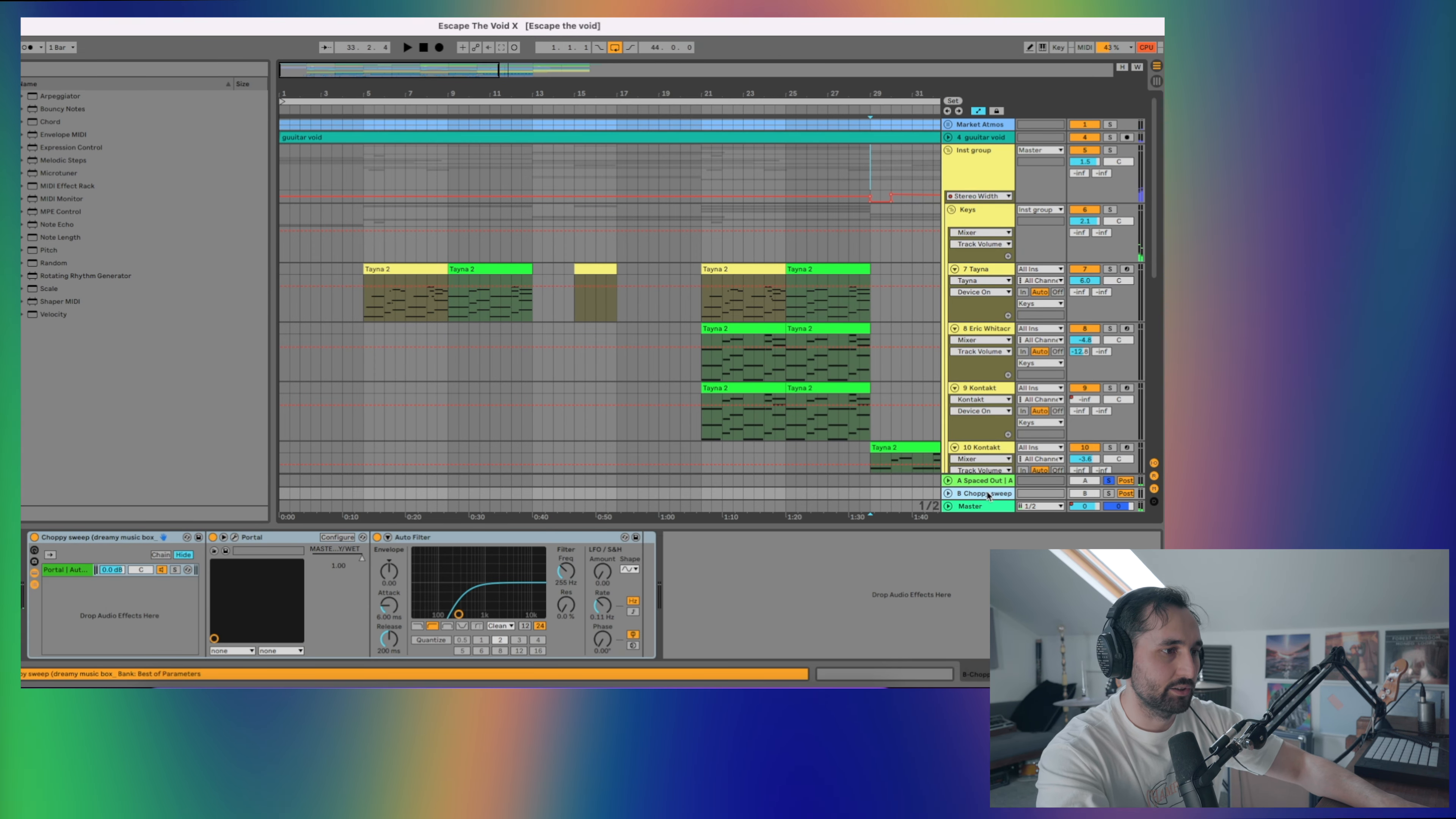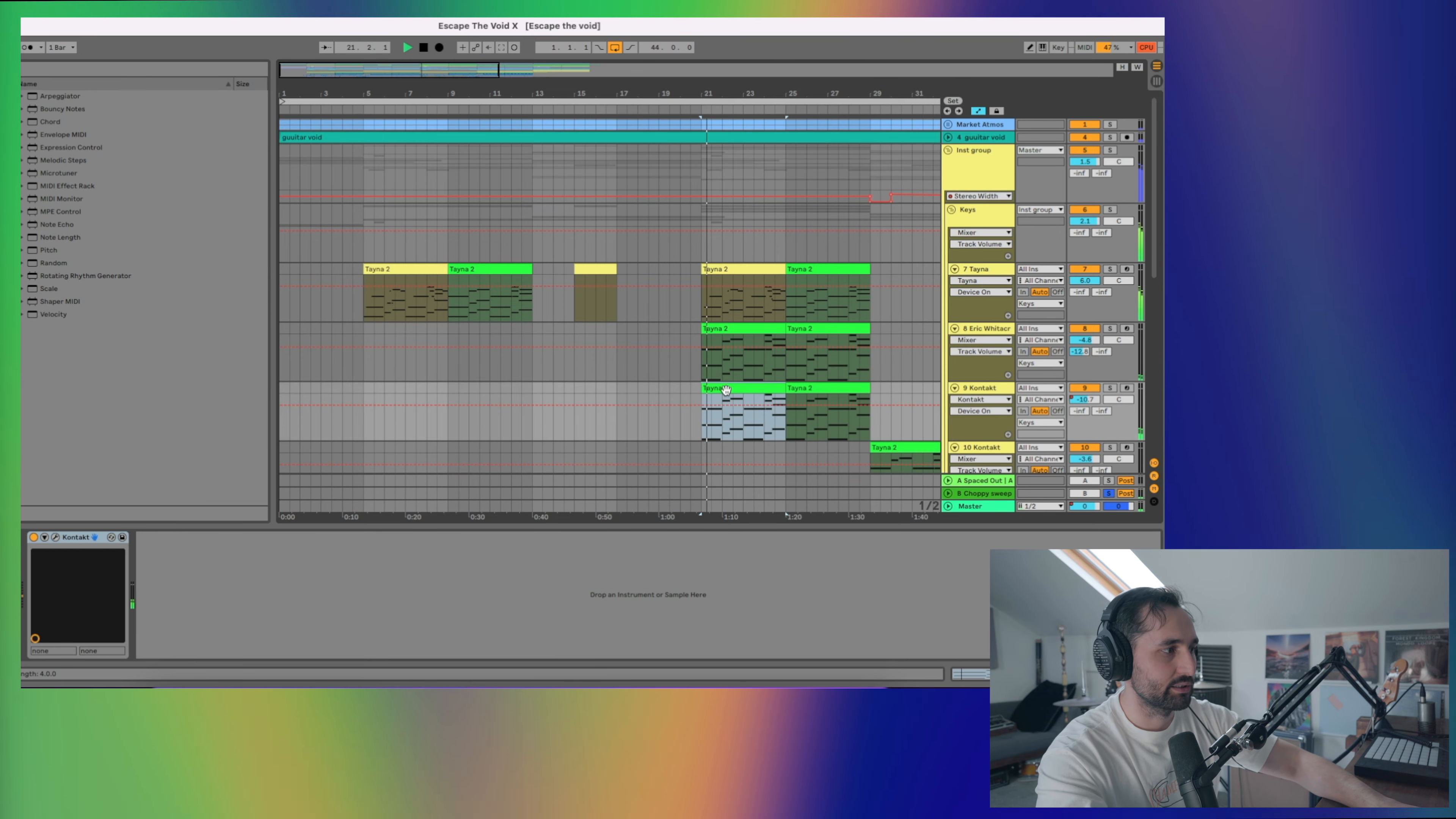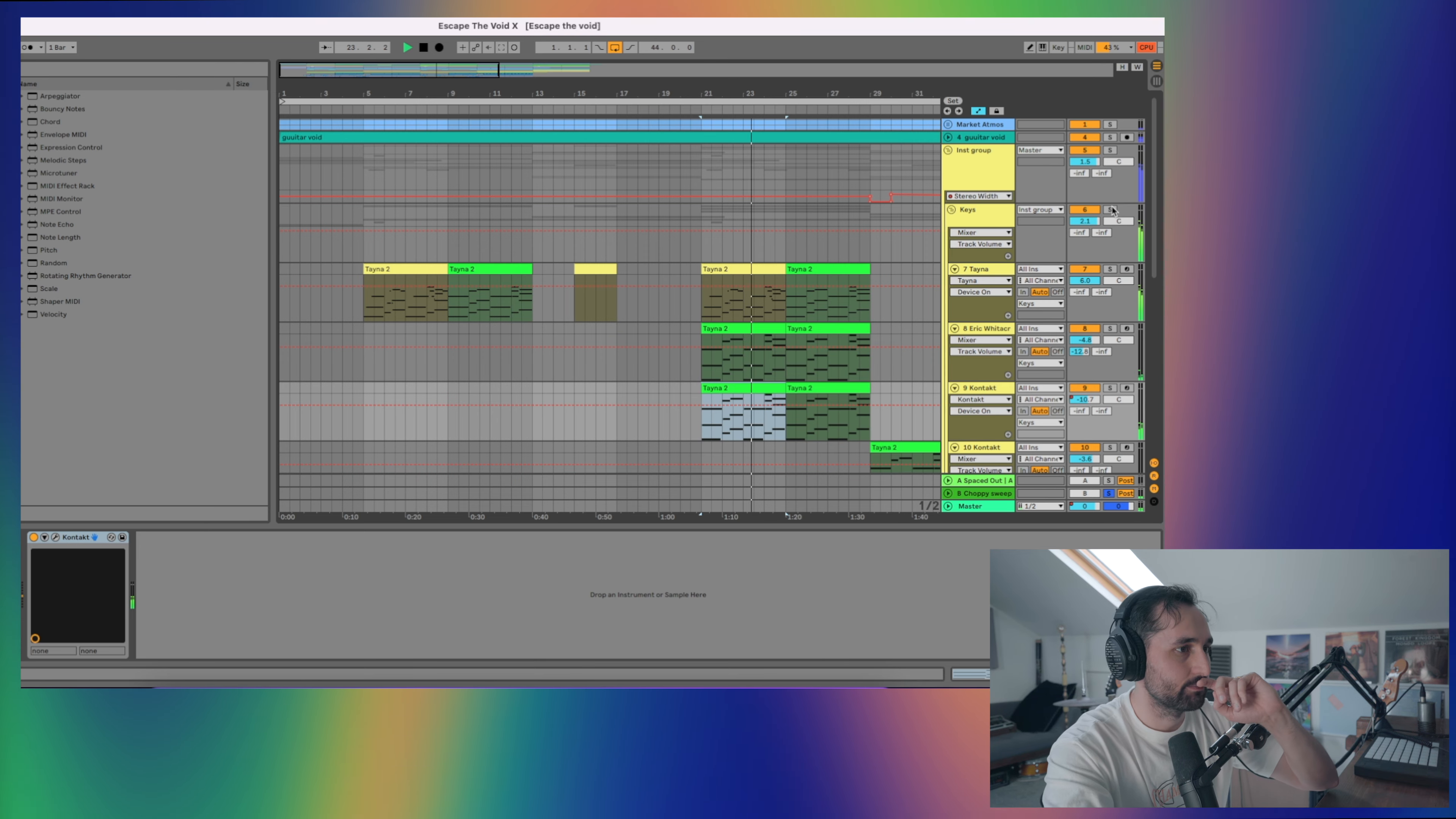I've also got a choppy sweep here, which is the Dreamy Music Box preset from Portal, which is a sort of granular synth send. Again, cutting the lows, so this is adding a little bit of texture to the top end as well, with some of the vox getting sent to that.